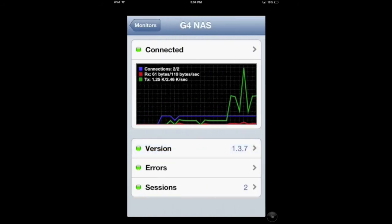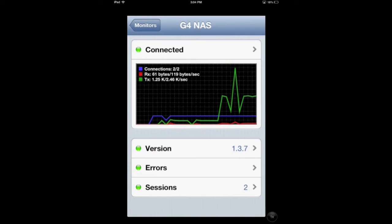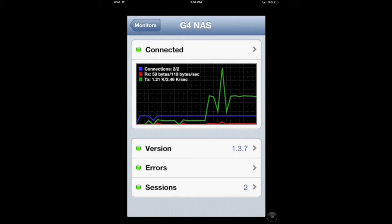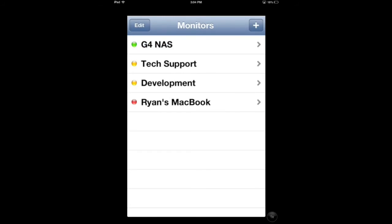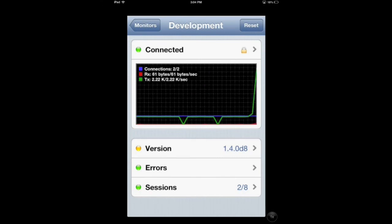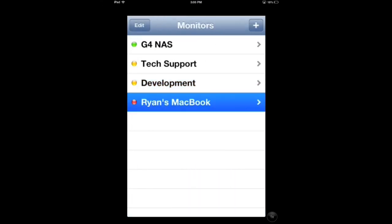ChronoMonitor can also be used to monitor data transfer rates, devices connected to a ChronoAgent, and any recent errors or events in real time for multiple agents. For example, we also have a central ChronoSync installation running and backing up laptops that connect to the office network on a daily basis. ChronoMonitor can report live statistics on each agent including when they're syncing or joining a network.